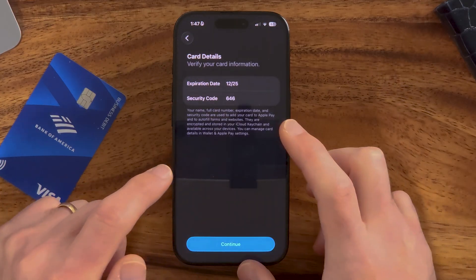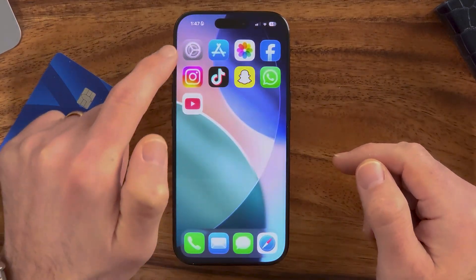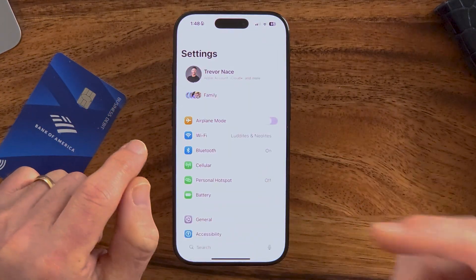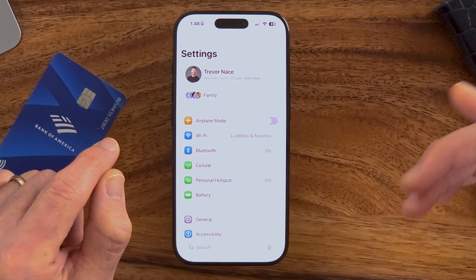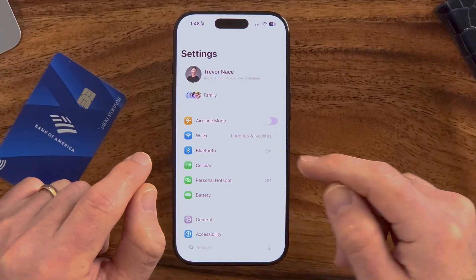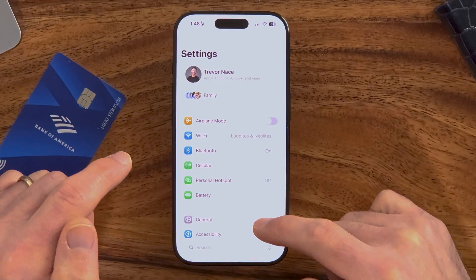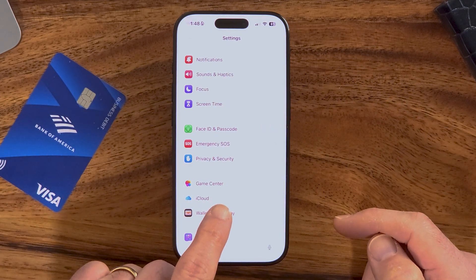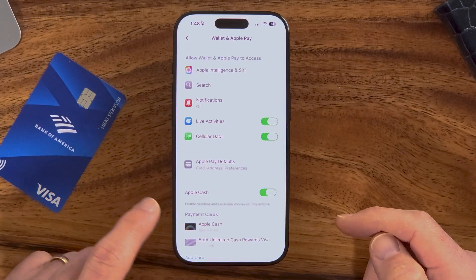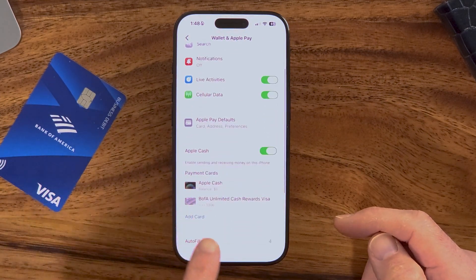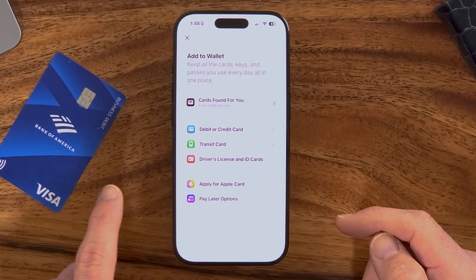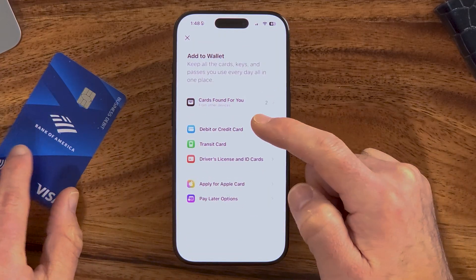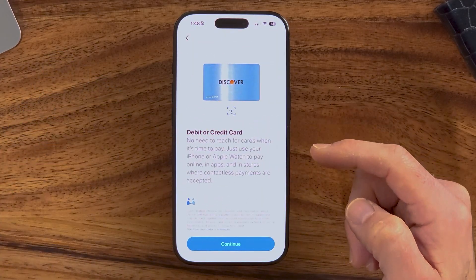You can also go into Settings because there are some more options there in terms of adding that card, but also setting it as default. Open up the Settings app on your iPhone, then scroll down until you get to Wallet and Apple Pay. From here you can see payment cards — tap add card.